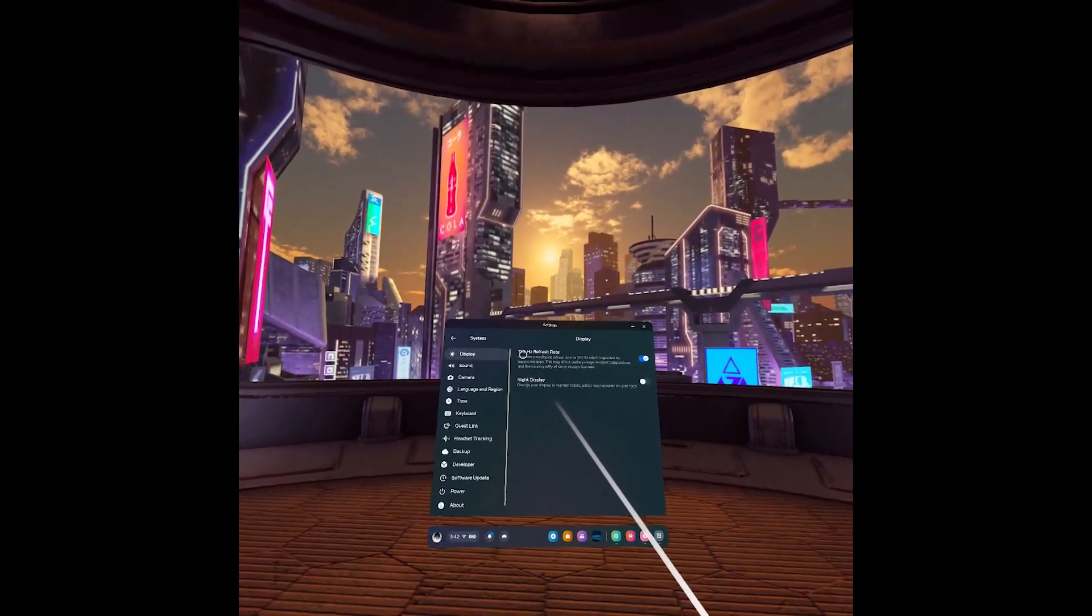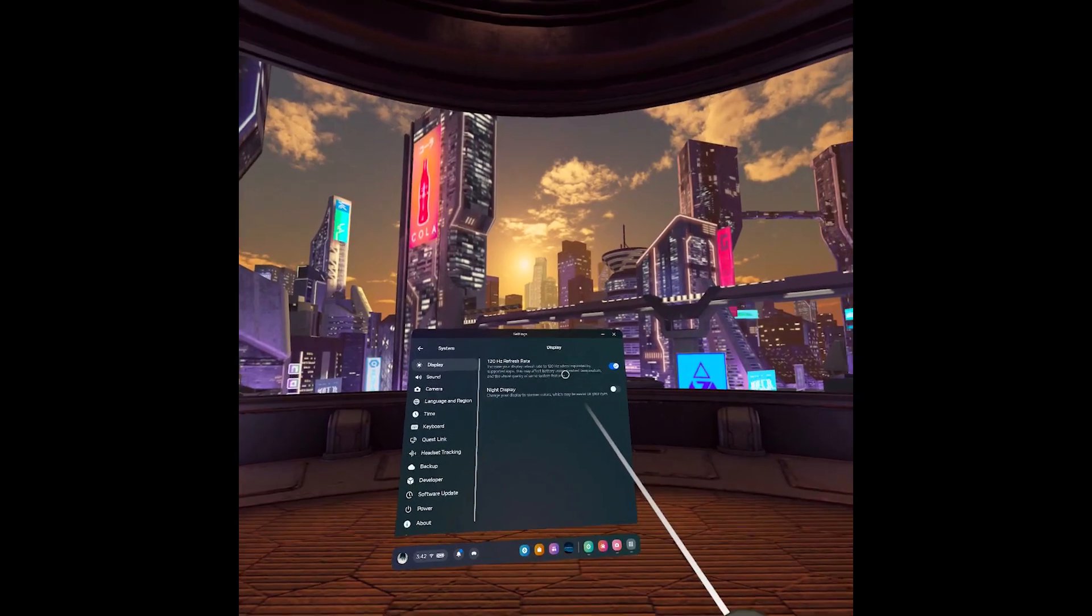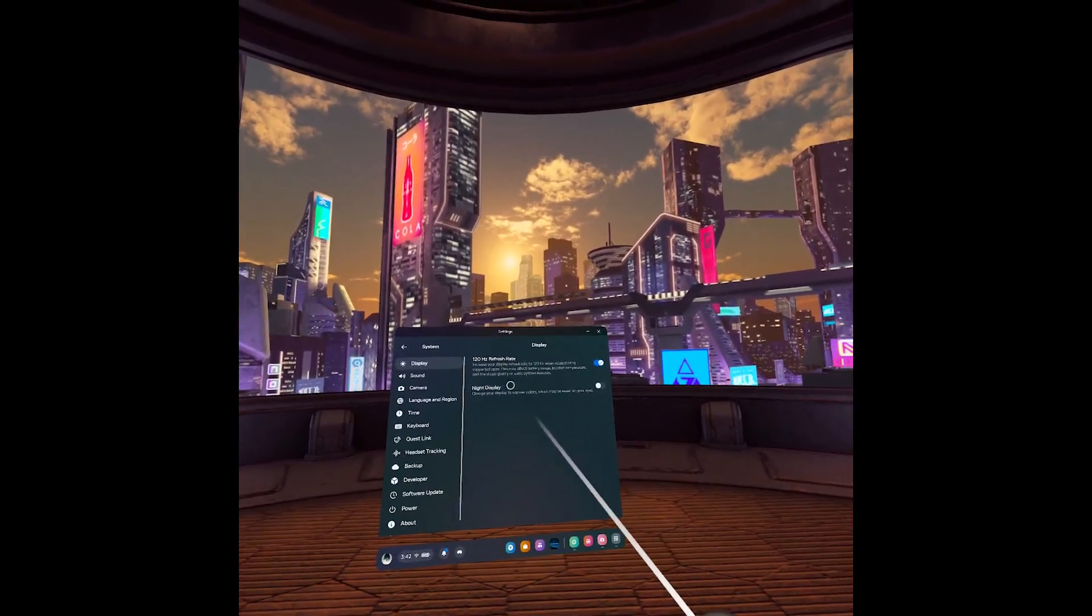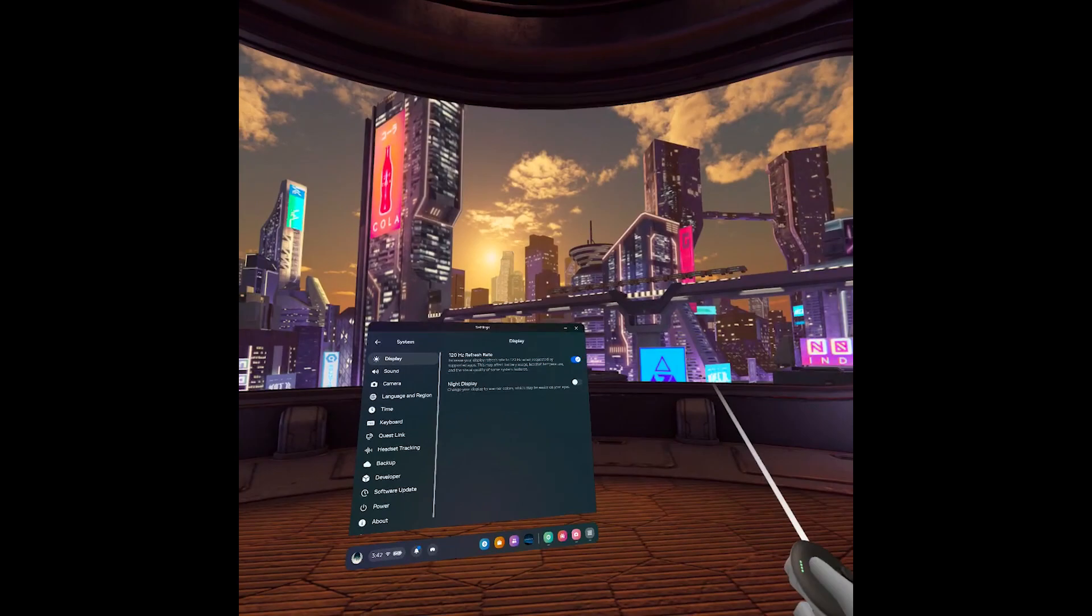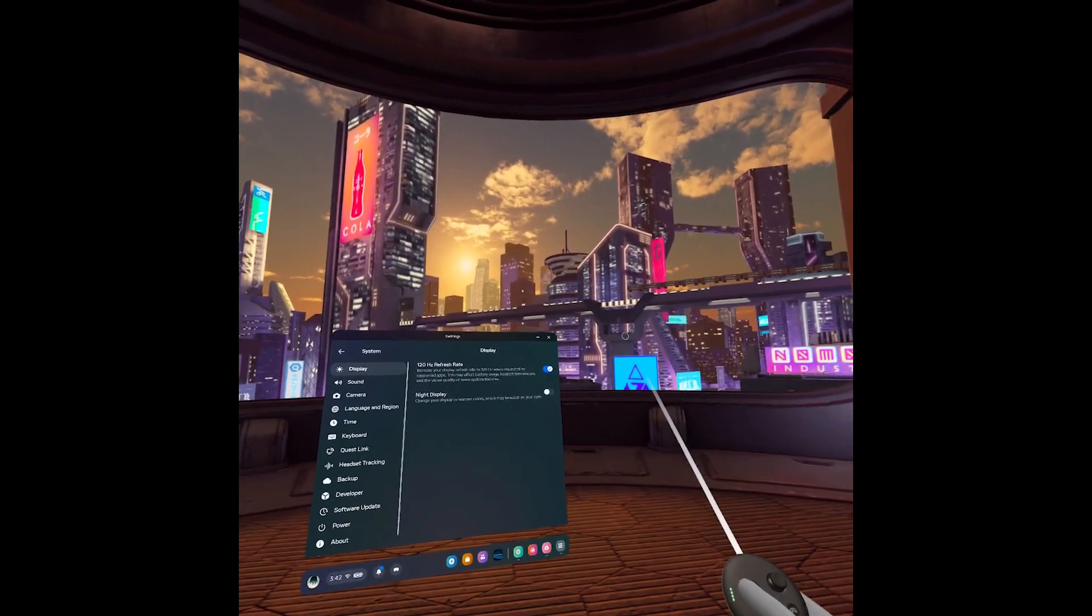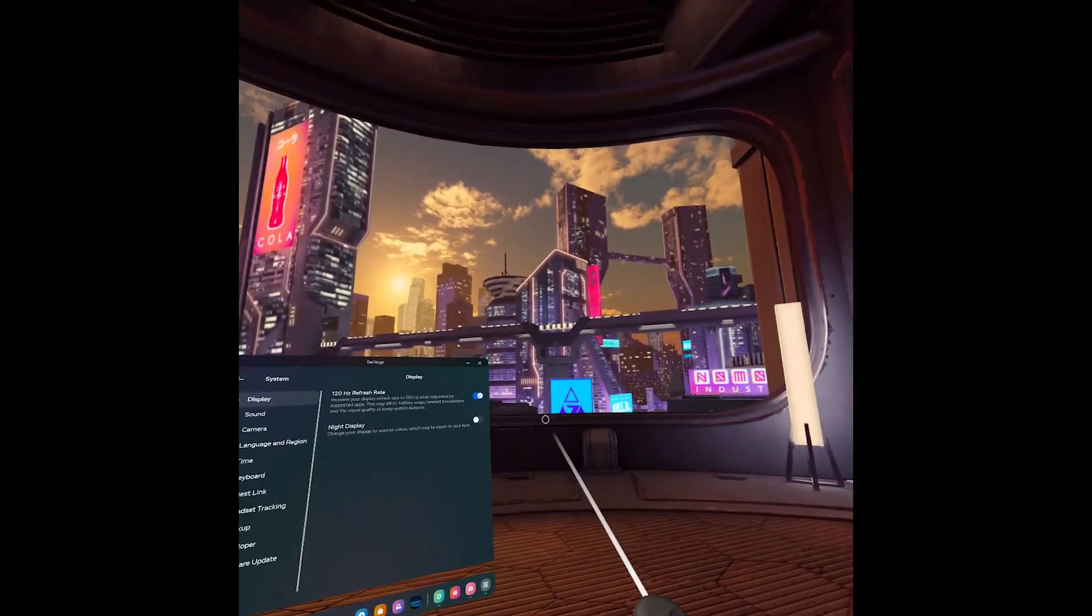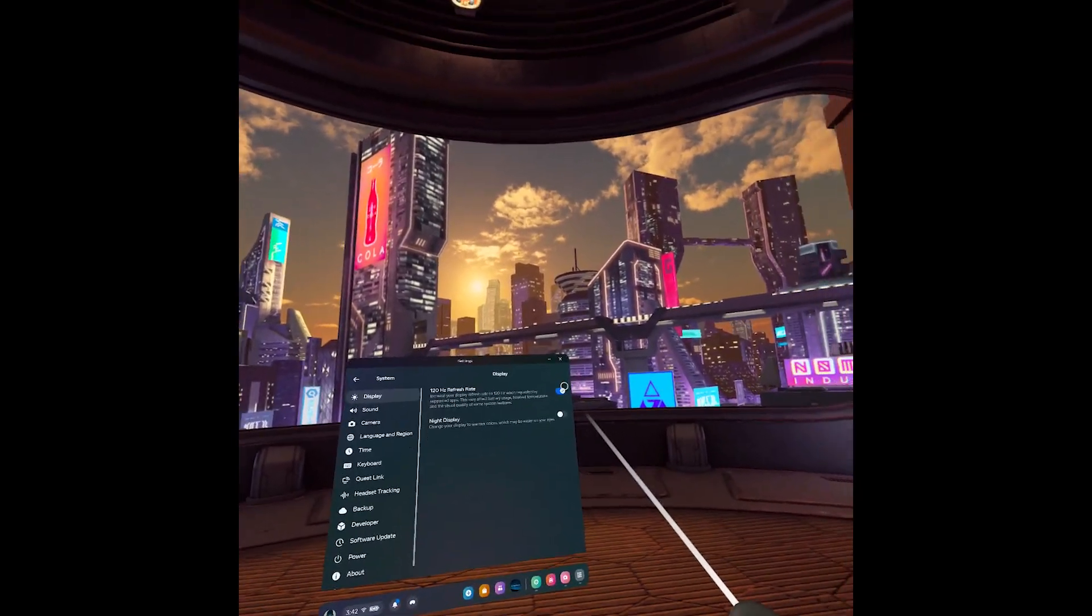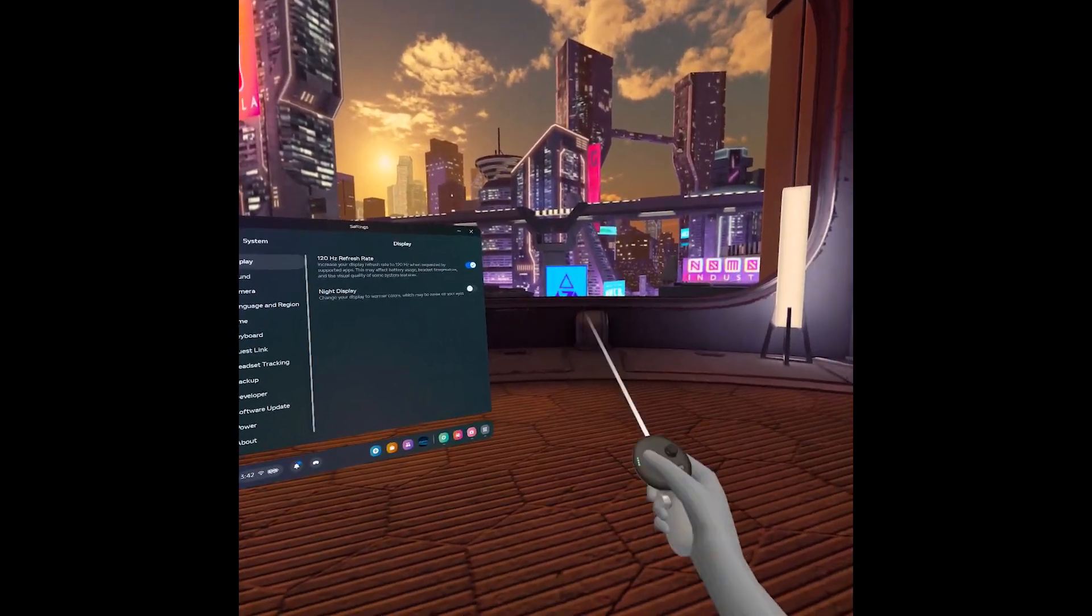So we have 120 Hertz refresh rate. Now I'll be honest, this is enabled right from the get-go, so you don't really need to re-enable it. But it will only apply in your home screen and supported applications, so it won't be enabled all the time or function all the time.